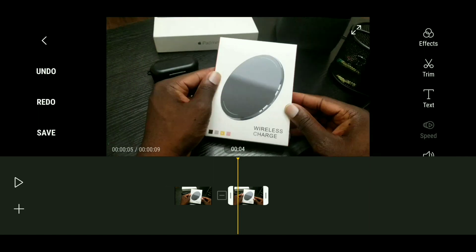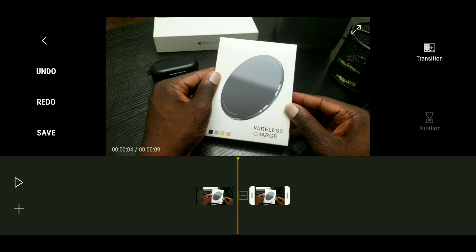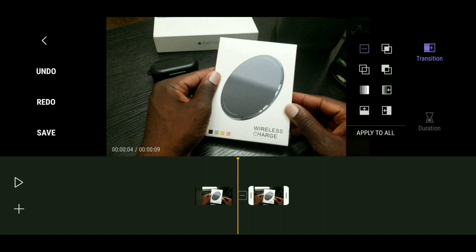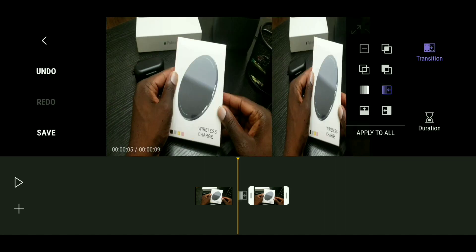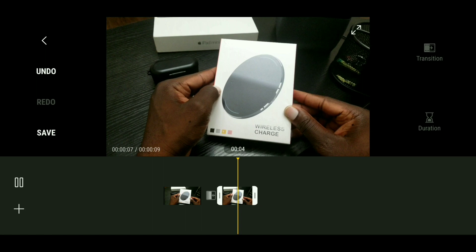Let's say you wanted to add an animated transition effect between your video clips. Place your finger on the lower gray pane, slide the screen over, and make sure the yellow line is in between your video clips. Once you have that, you will see on the upper right side it will say Transition. Tap that and you have a few options. Choose one, tap play, and you will see that animated transition go into effect.